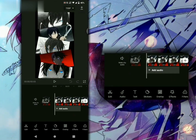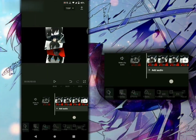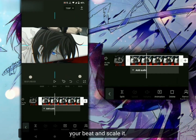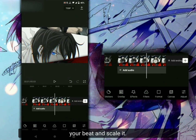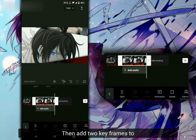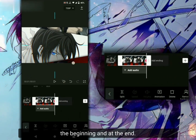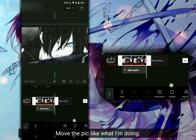Next, go to CapCut and add the peak. Adjust the duration depending on your peak and scale it. Then add two keyframes at the beginning and at the end. Move the peak like what I'm doing.